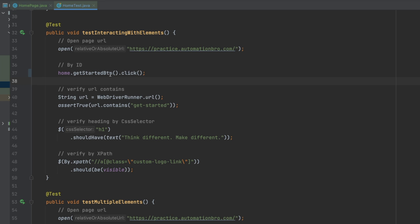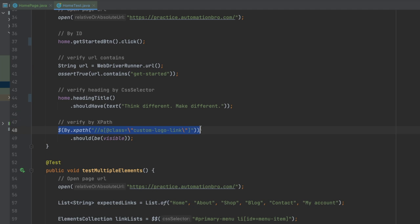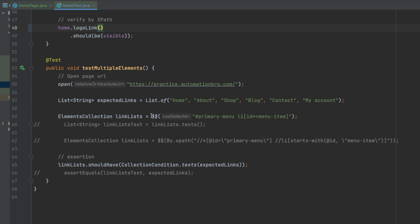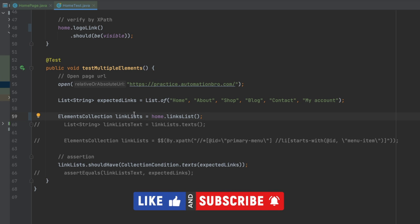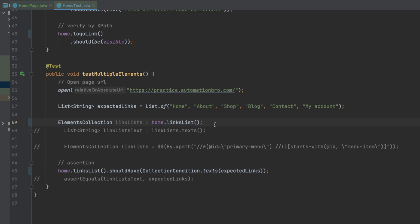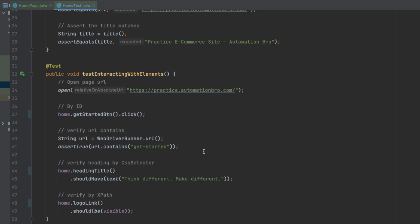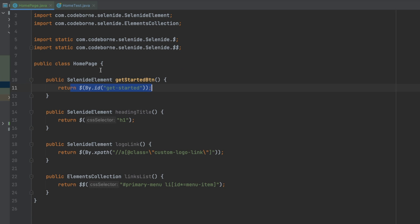Here we don't really care how we're finding the element — we simply say home.getStartedButton.click(). Similarly, I'll do home.headingTitle.shouldHave(text(...)), then home.logoLink.shouldBeVisible(). For the collection I'll do home.linksList. Notice we made this really simple — instead of adding by ID or by XPath inline, we replaced all of that with the locator names: getStartedButton, headingTitle, logoLink, linksList, and so on.